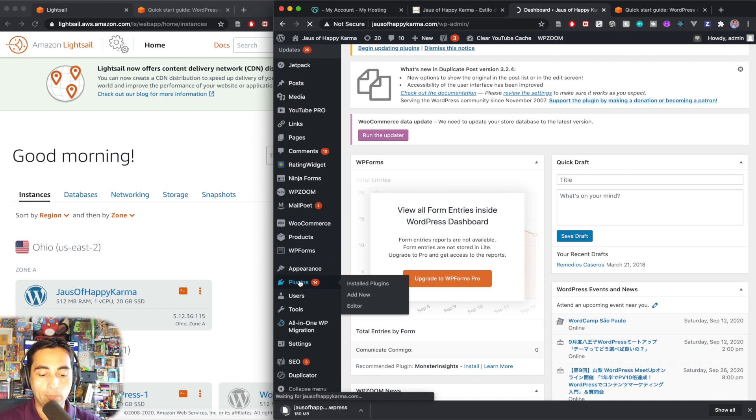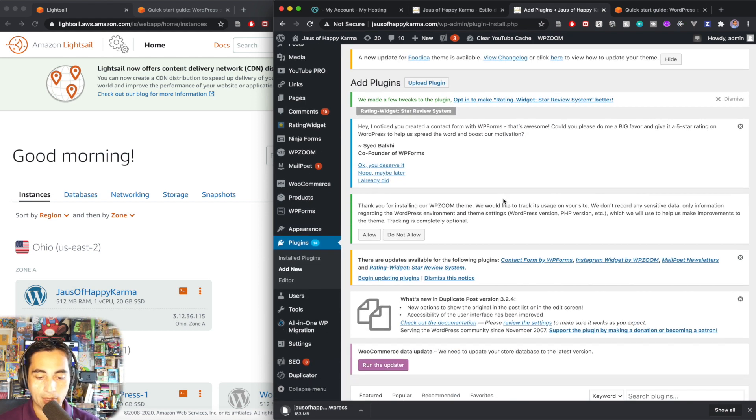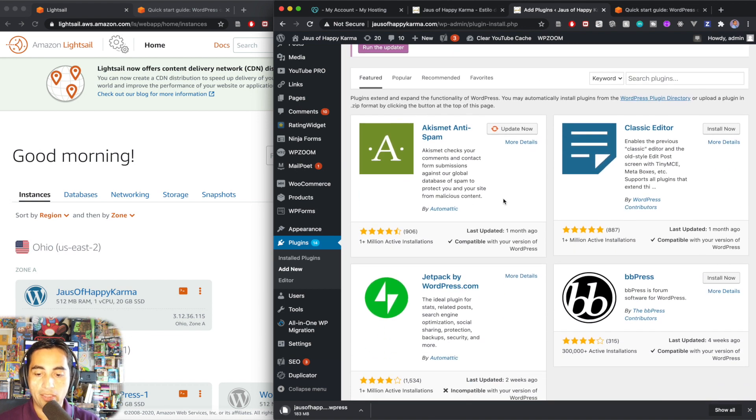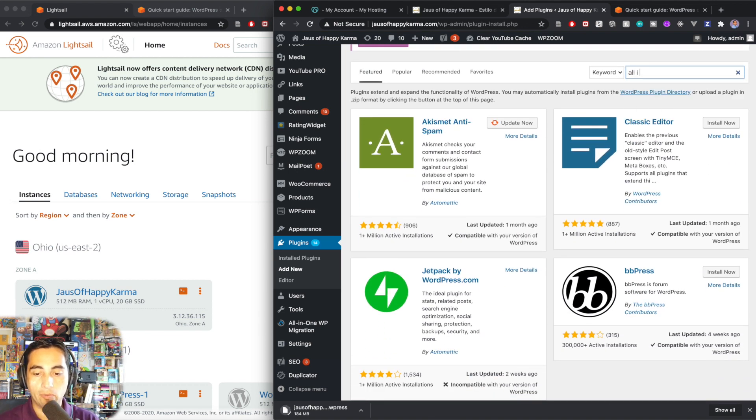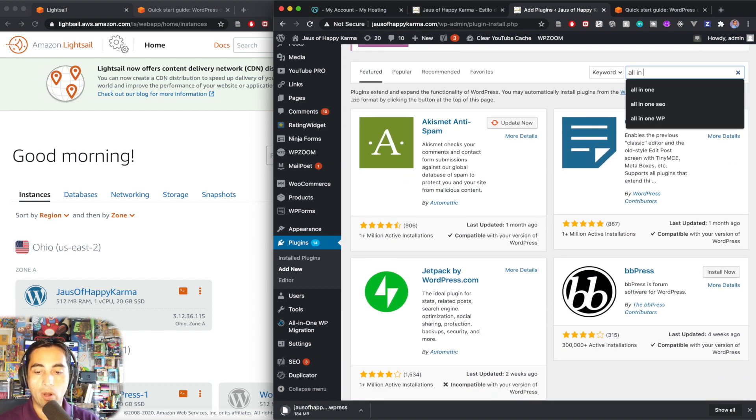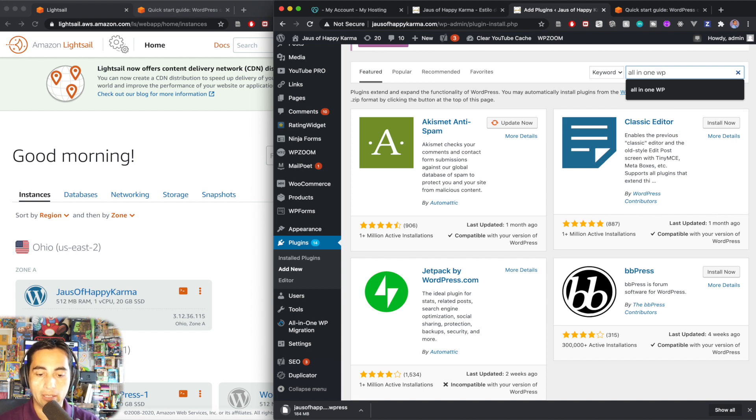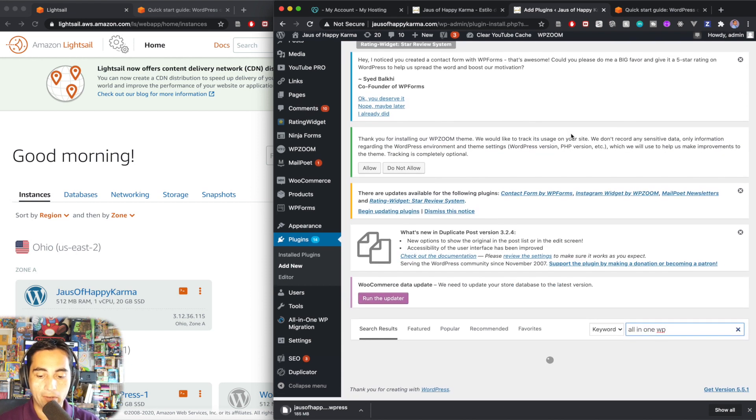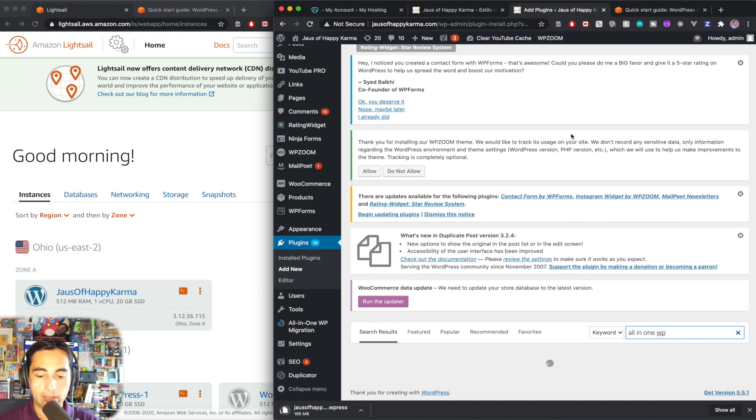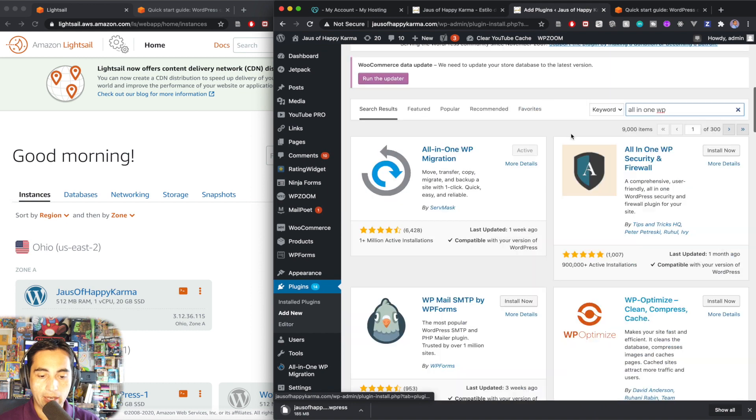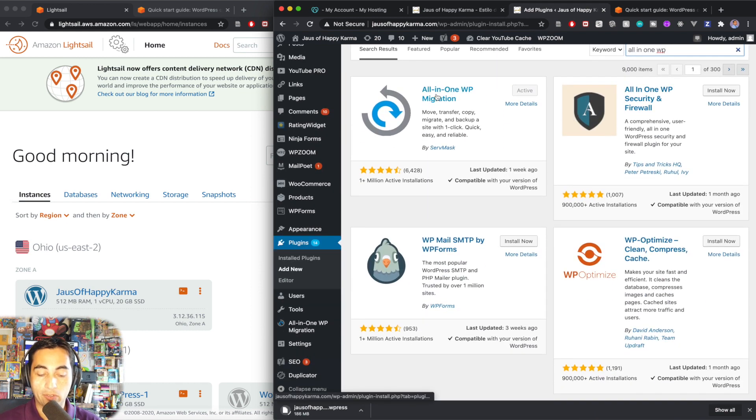So you will go to plugins, add new. And then in the search area, type all-in-one wp. That should be enough for it to find it. And yeah, sure enough, it's the first one.